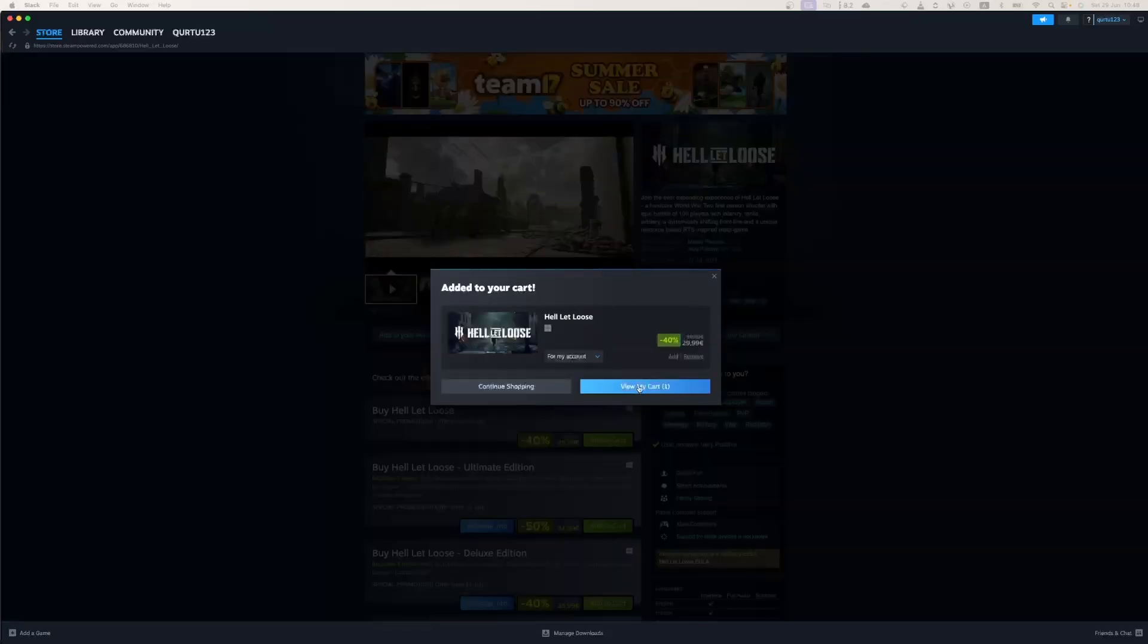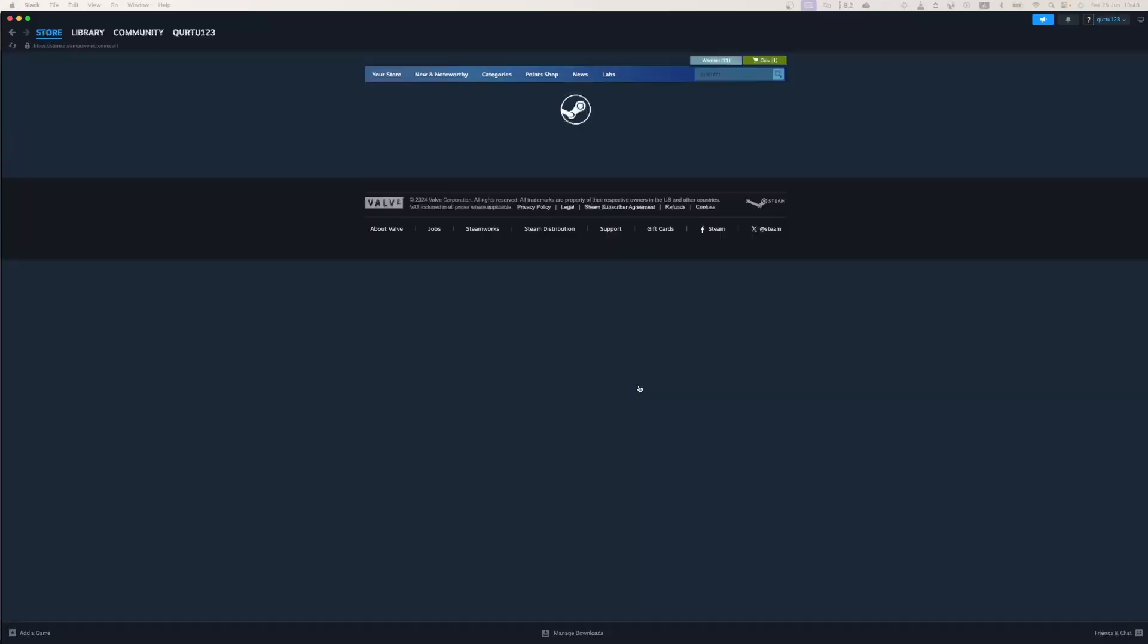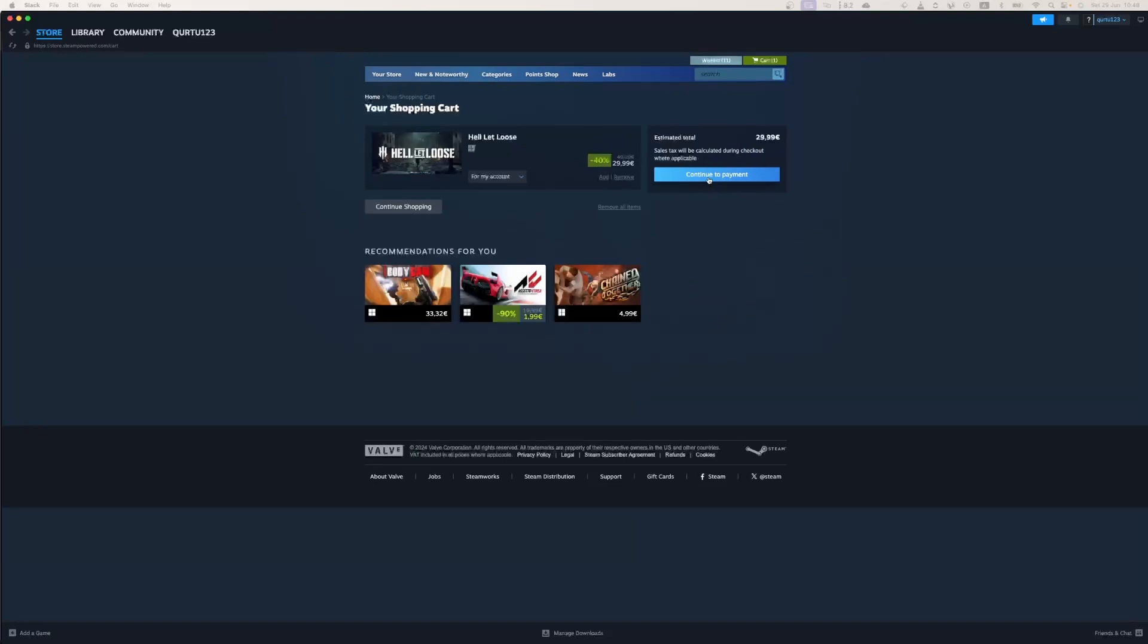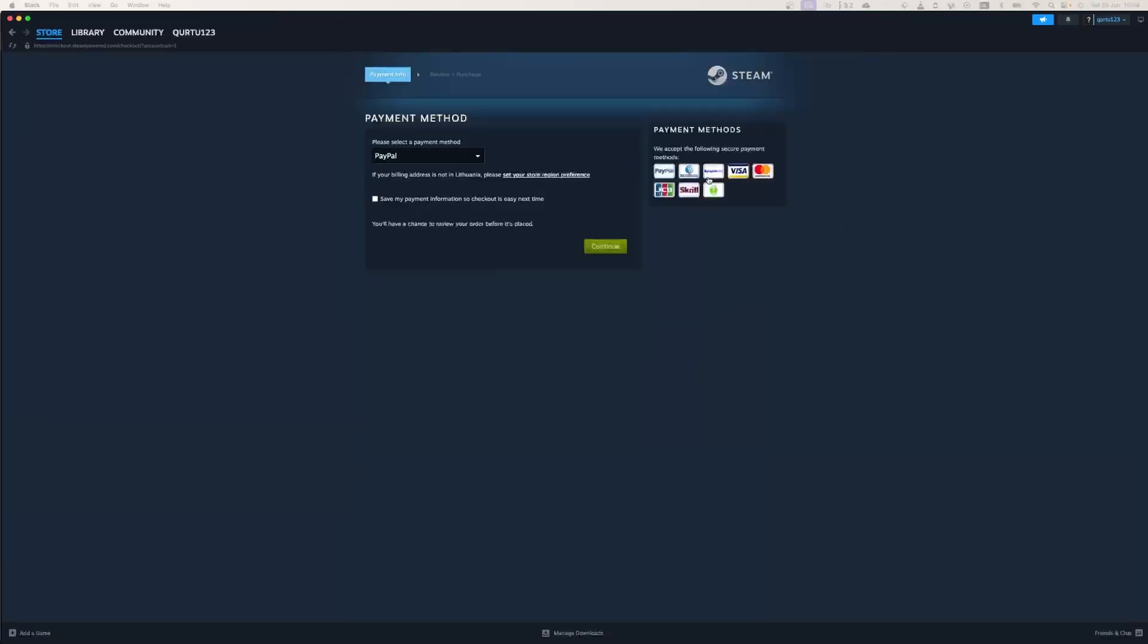In the new pop-up, click on View My Cart. Now click on the blue Continue to Payment button.